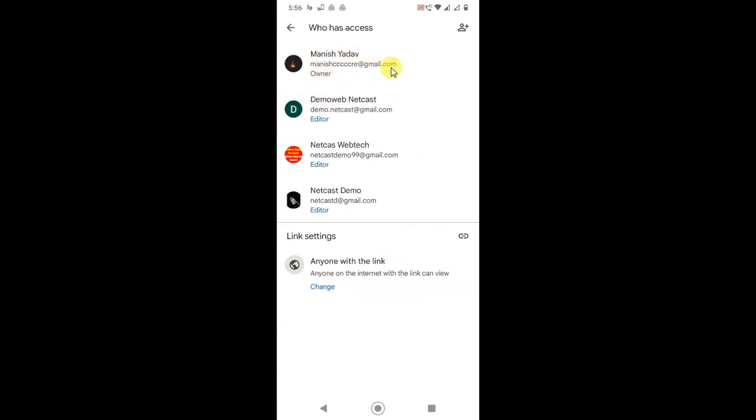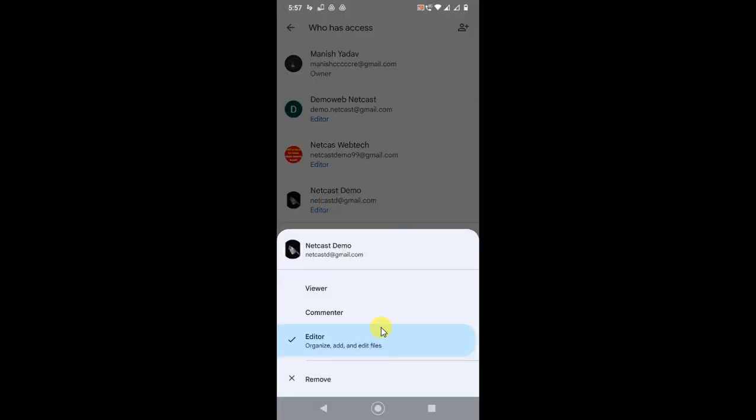You can see this is the owner, and this owner has shared this file with these three people. Here you have to find your email ID. This is my email ID, so I can remove myself from this file. Click on Edit.